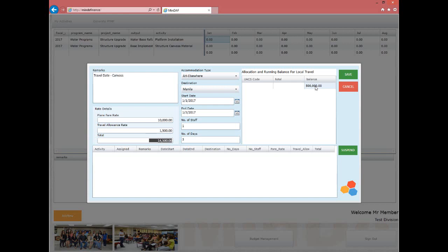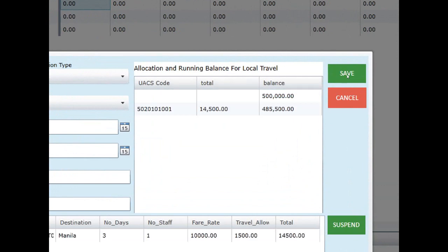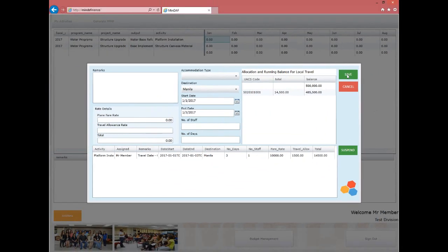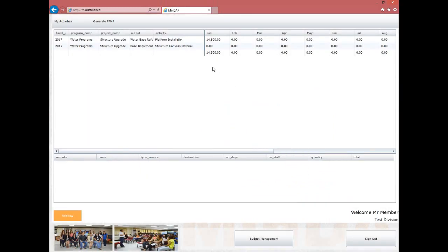If the running balance is insufficient, you will no longer be able to add expenses within this expenditure. To proceed, click the Save button; the running balance list will be updated showing the current remaining balance. The bottom grid will also be updated with the encoded data. To close the form, click Cancel, and you will return to the main Budget Management form where the new data has been populated. Click on the amount to see details at the bottom part of the form.